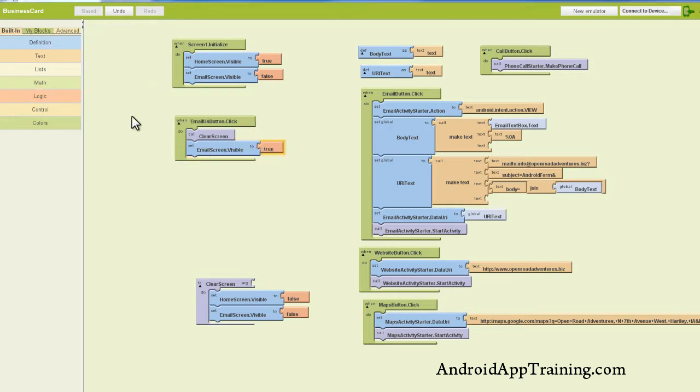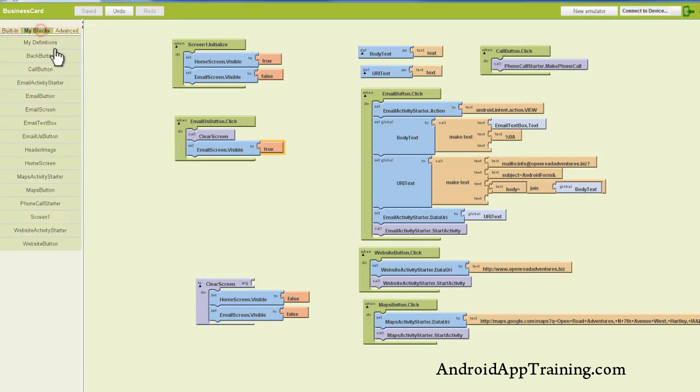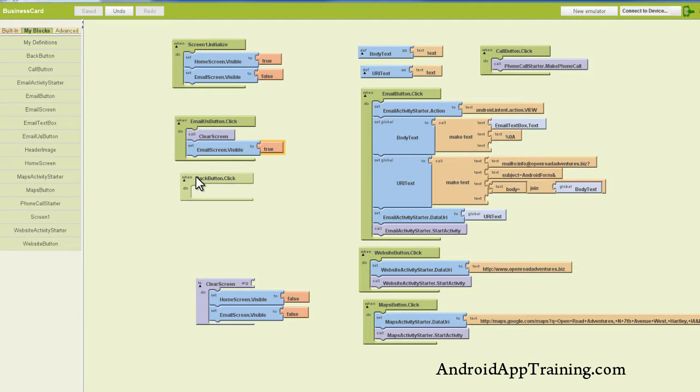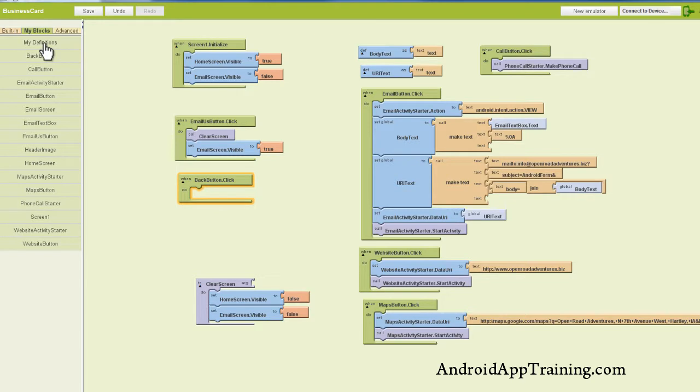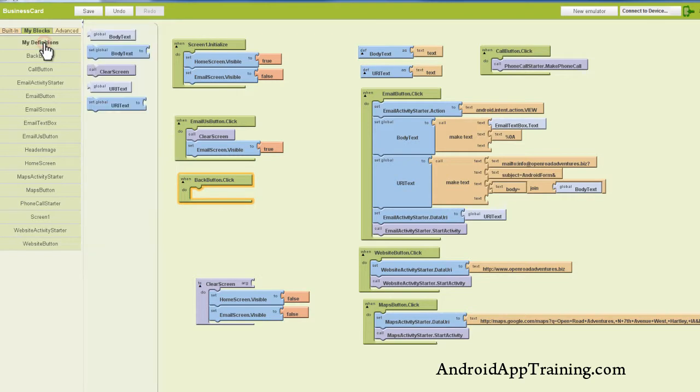All right, so now we can do the same thing with our back button. Remember, when we press the back button or when we click it, we want the email form to go away, and we want the home screen to show up again.